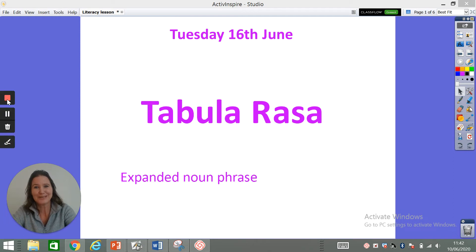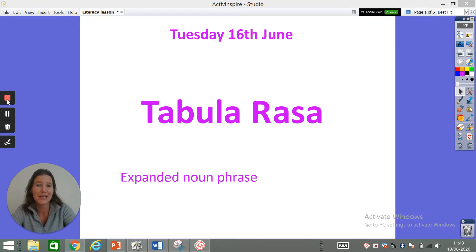Good morning Oak class and welcome to Tuesday the 16th of June's Home Learning. Today we're going to continue with working on our persuasive writing to persuade people to come to our planet, and we're going to look a bit more closely at expanded noun phrases.